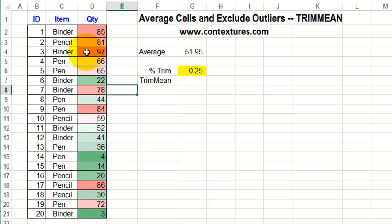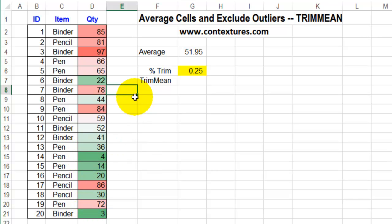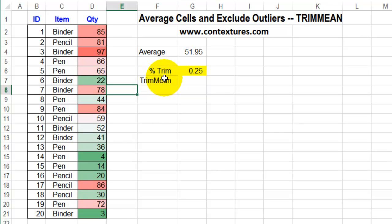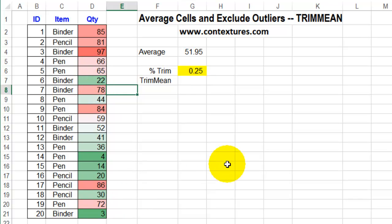Now I can see the dark red one here is 97, and there's an 86, which is my next highest number. At the low end of the scale, I've got a 3 and a 4. So those really don't match with all the other quantities we're seeing, and I'm going to use TRIMMEAN to calculate the average and exclude those high and low numbers.